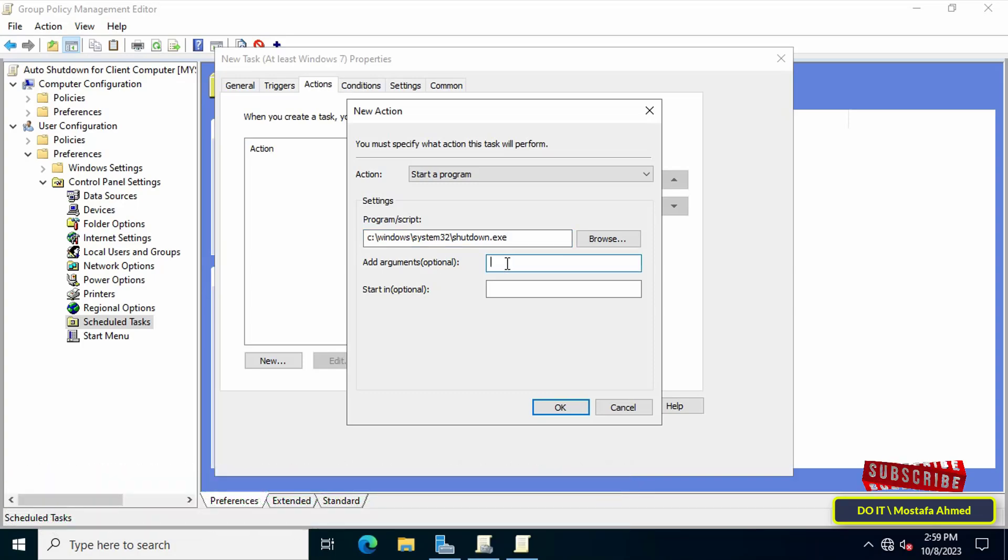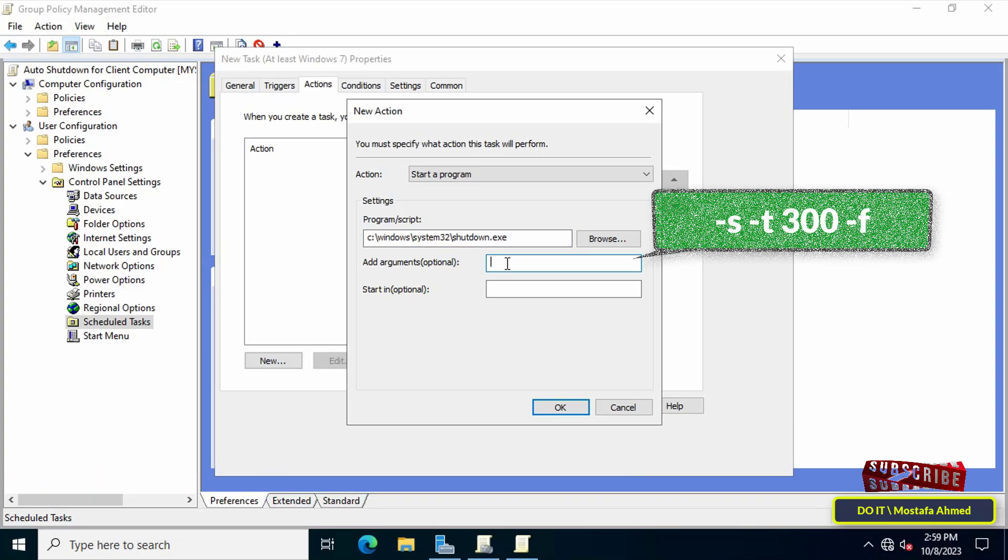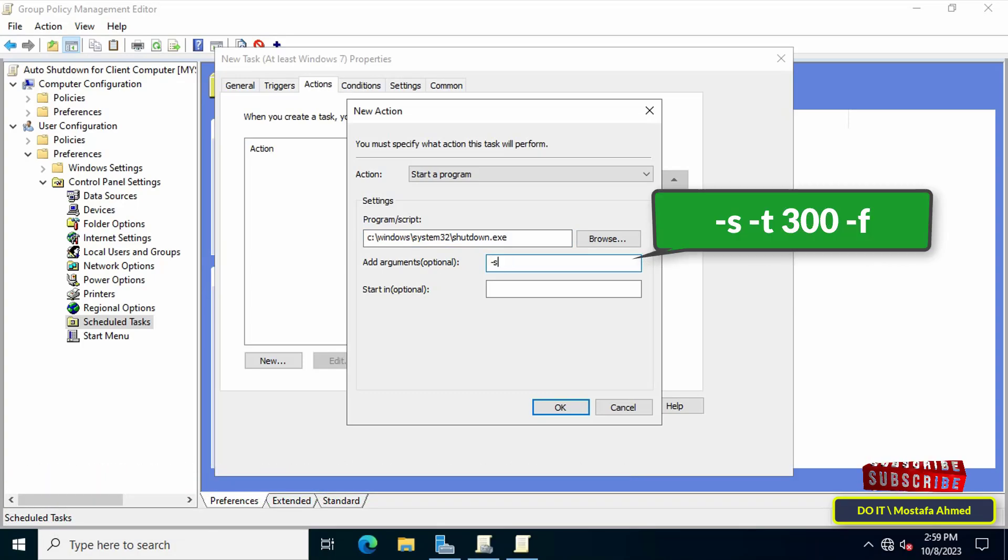After you finish writing the path, type the command that appears in front of you on the screen in front of add arguments. Then click the OK button.